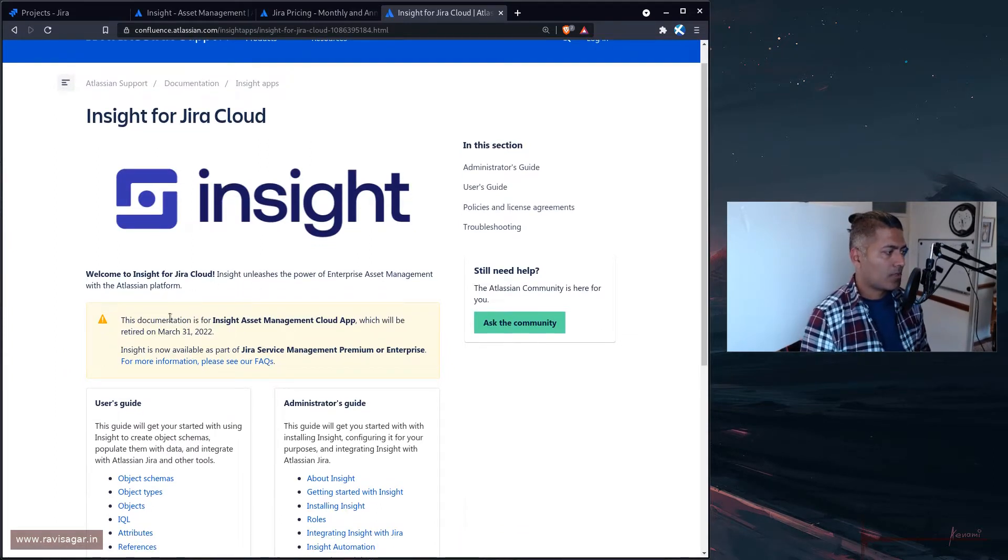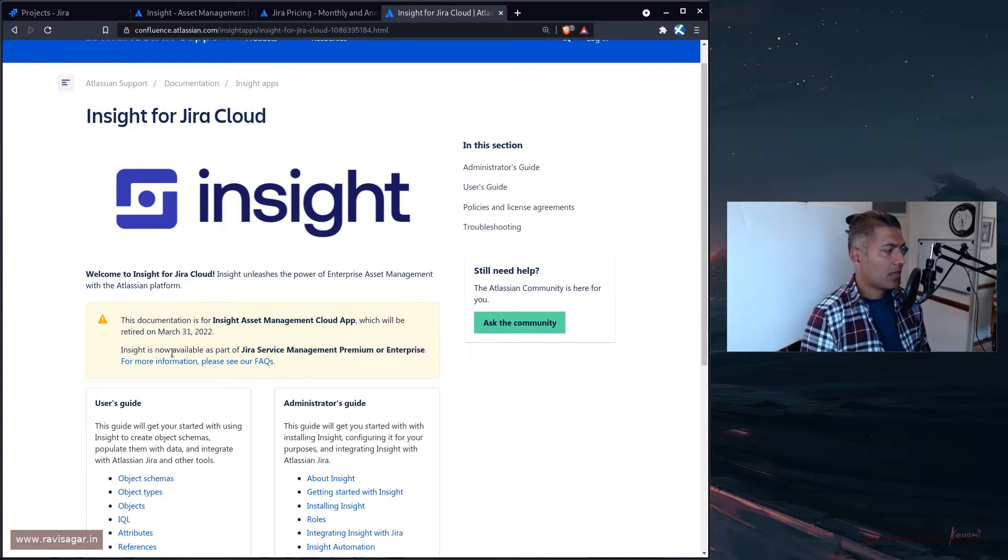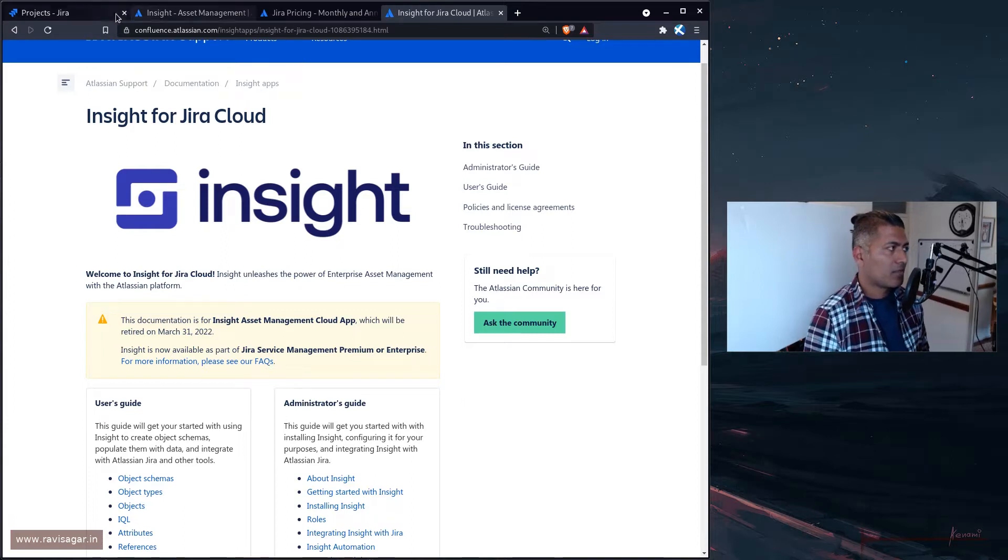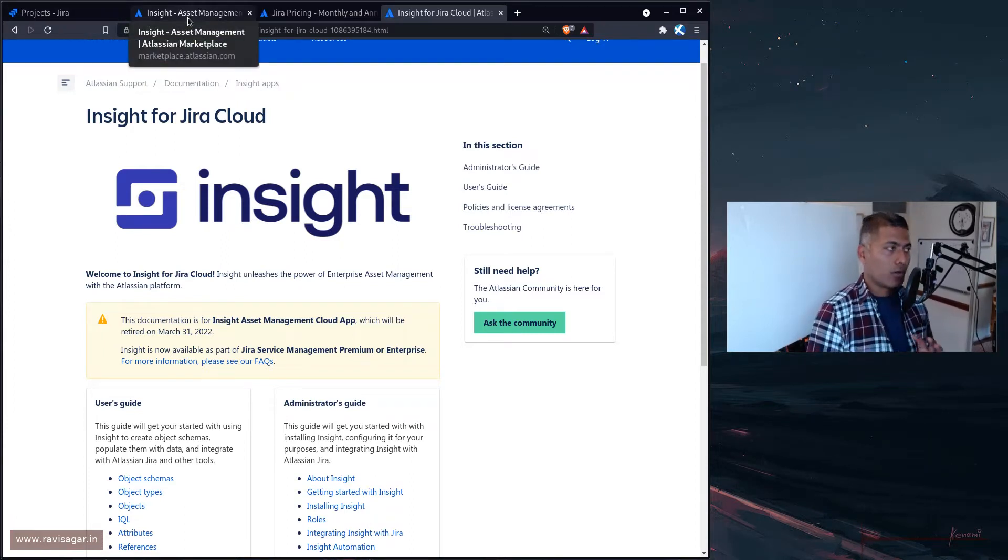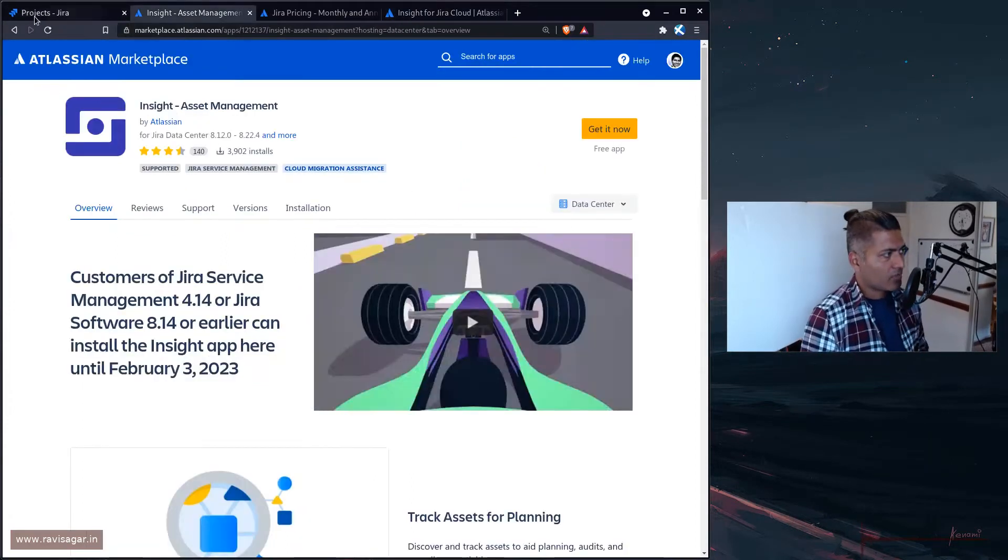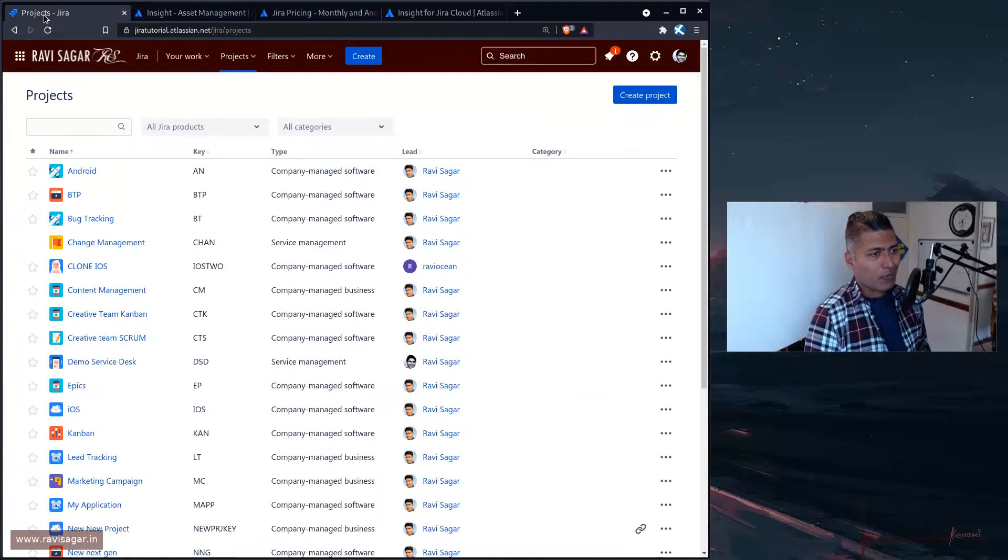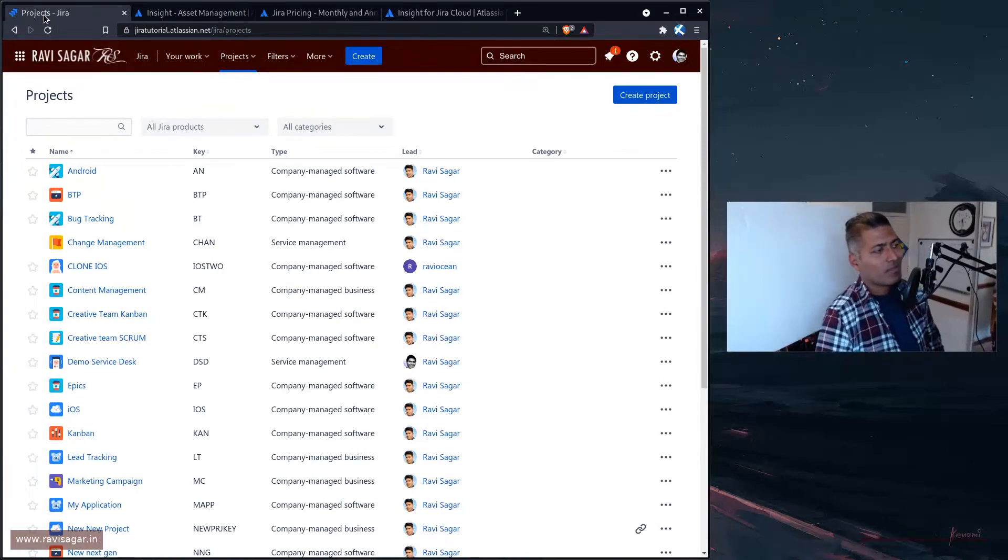It says welcome to Insight for Jira Cloud. The document is for Insight Jira Cloud app which is retired. Insight is now available as part of Jira Premium or Enterprise. So basically what I'm trying to say is if you want to do asset management, you have this option of Insight which is good, I quite like it.